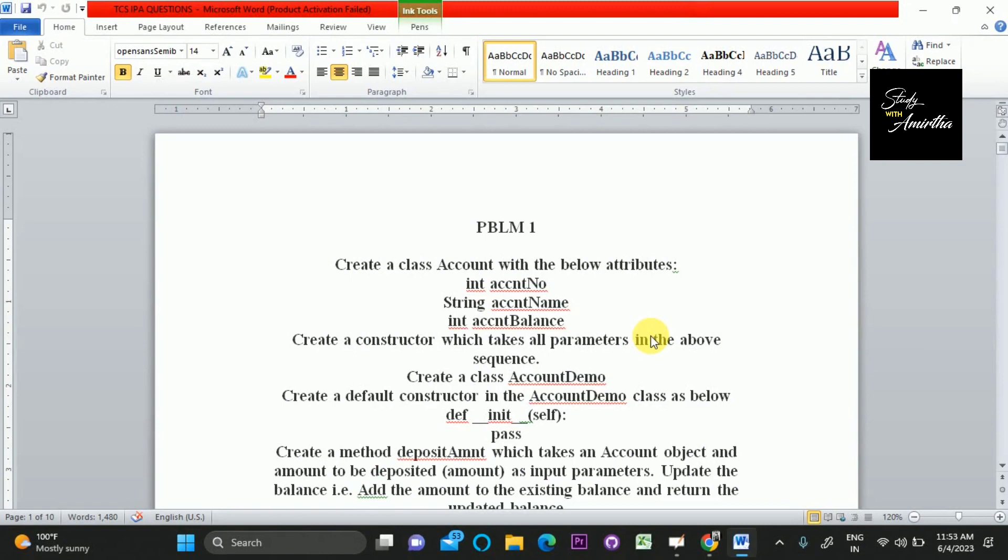Hello everyone, welcome to my channel Study with Amarta. Today I'm going to launch a new series which deals with TCS IPA examination preparation. In this series, I'm going to solve all those previously asked TCS IPA questions. I'll solve around 10 to 20 questions which I selected from the frequently asked questions.